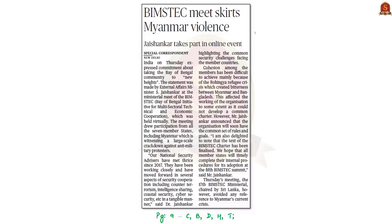This news article is about the 17th Ministerial Meet of BIMSTEC. The 17th Ministerial Meet of BIMSTEC was held recently, virtually. In this meeting, India expressed its commitment about taking the Bay of Bengal community to new heights. This meeting was chaired by Sri Lanka. In this context, let us have a brief understanding of BIMSTEC.